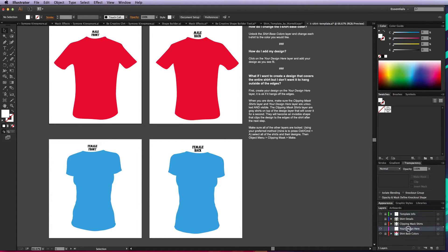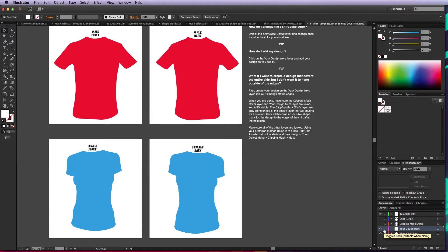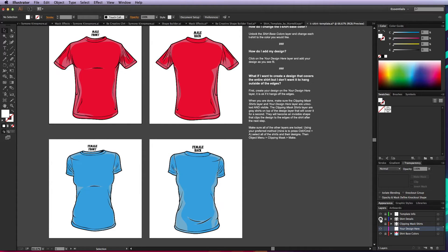Then we have an open, unlocked layer called 'your design here.' Obviously that's where you're going to add your design. And then you have shirt base colors, those are just the original colors that you can change. Let's turn those shirt details back on.